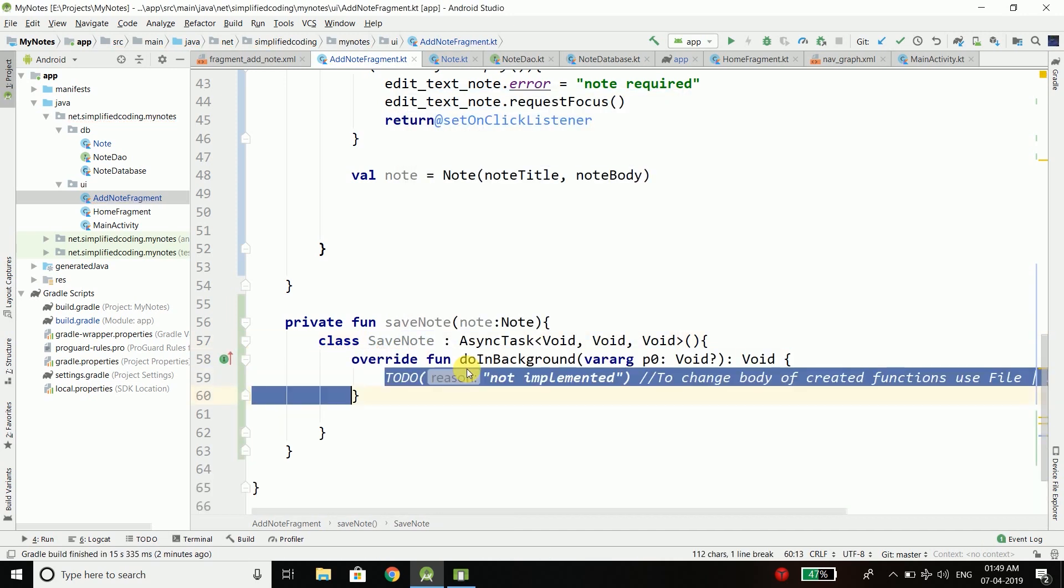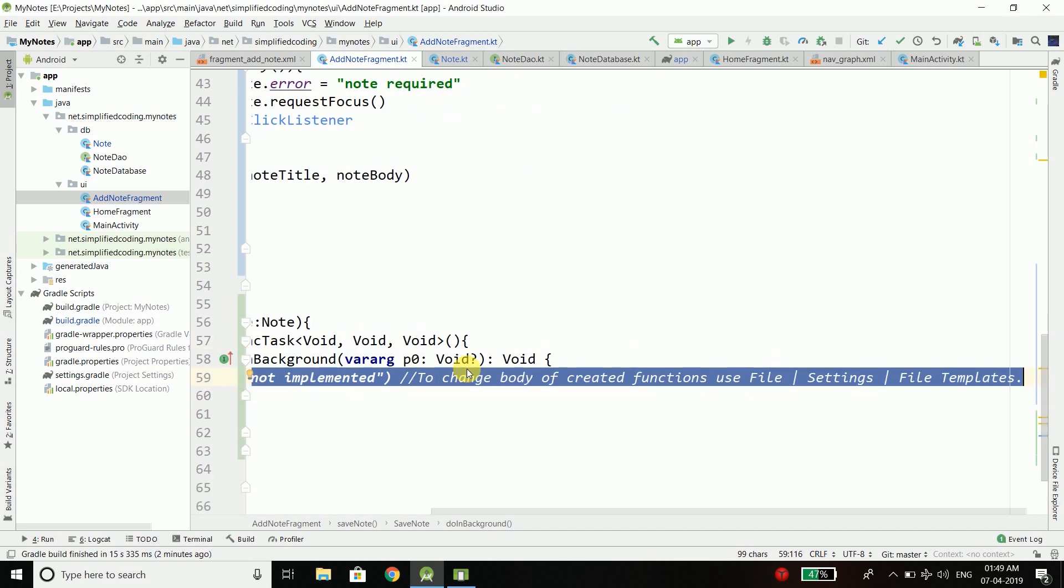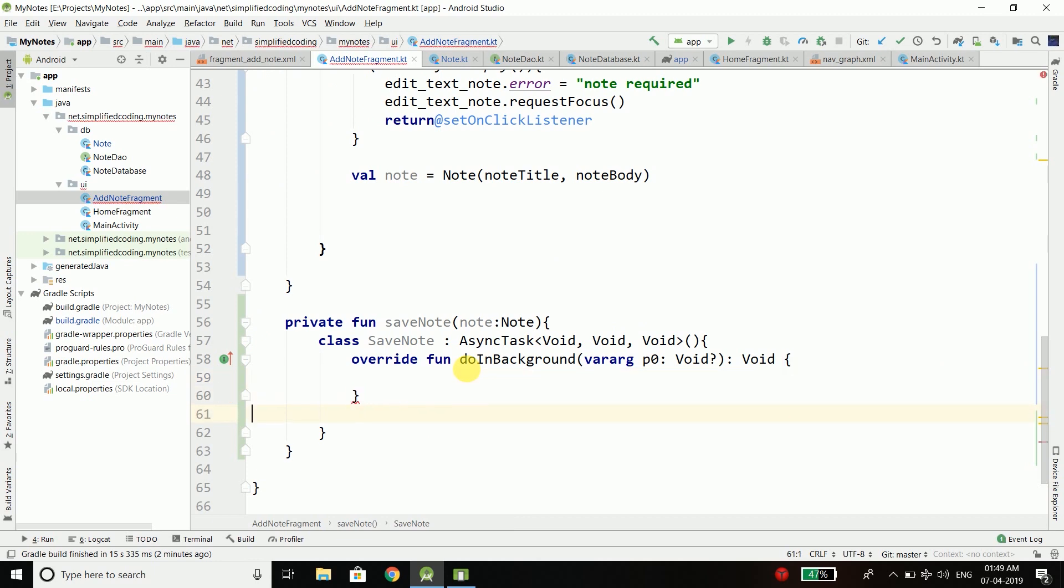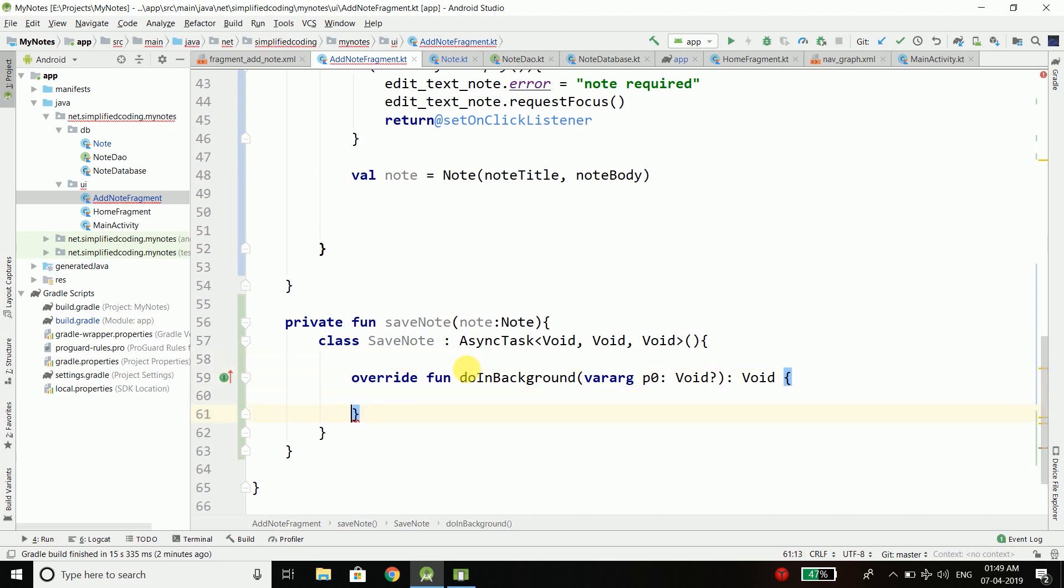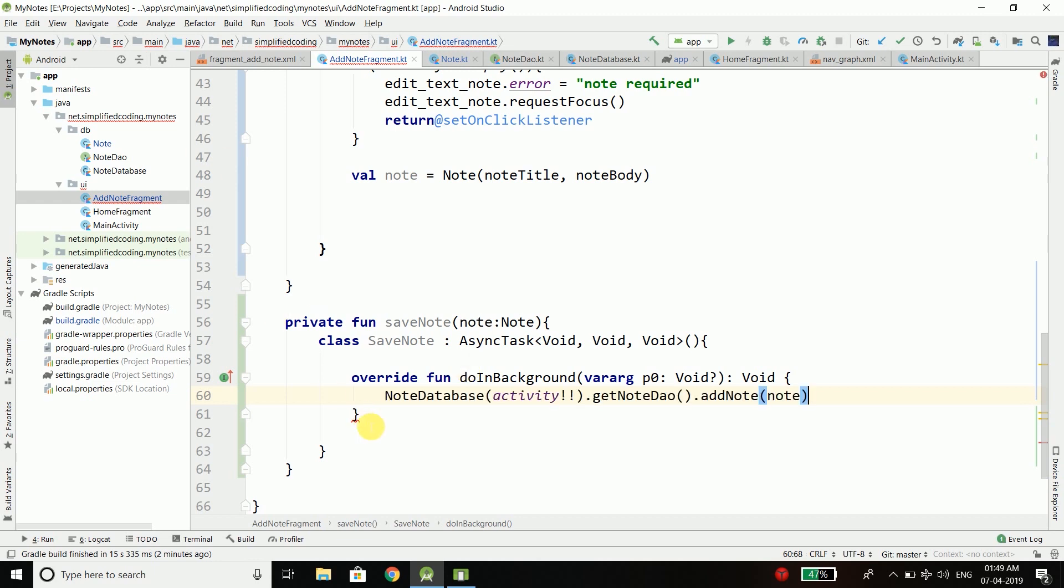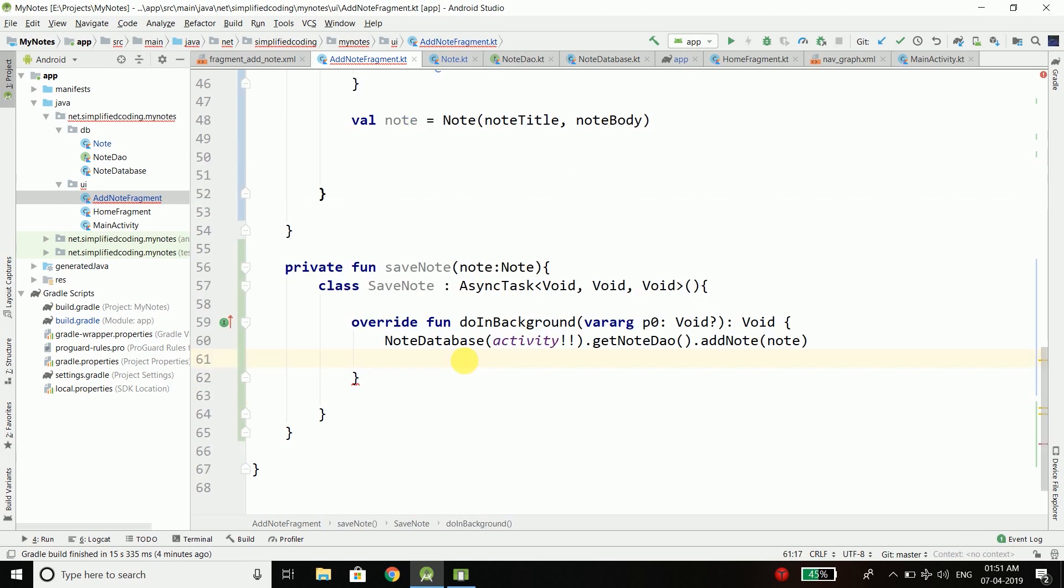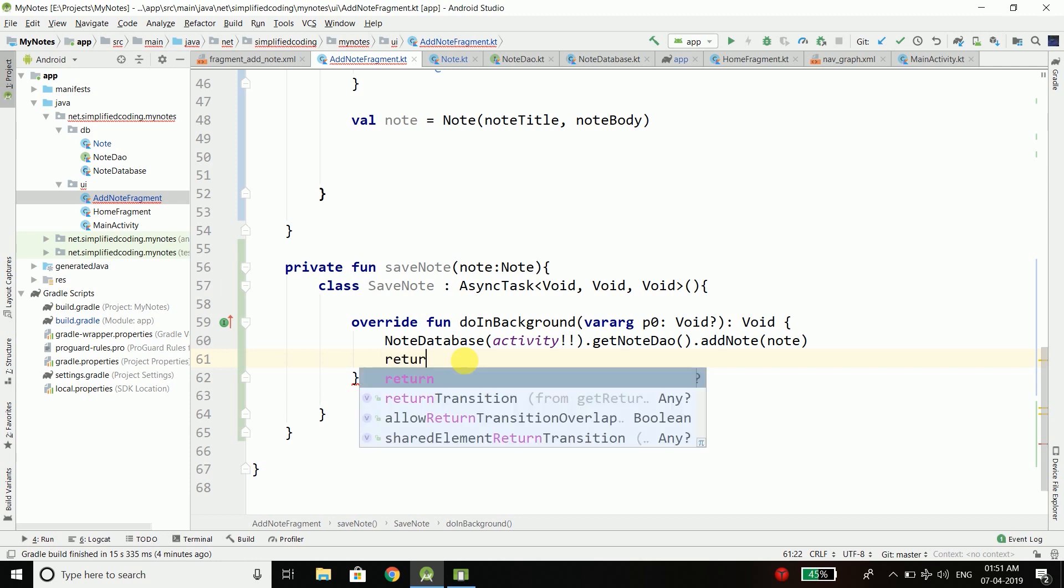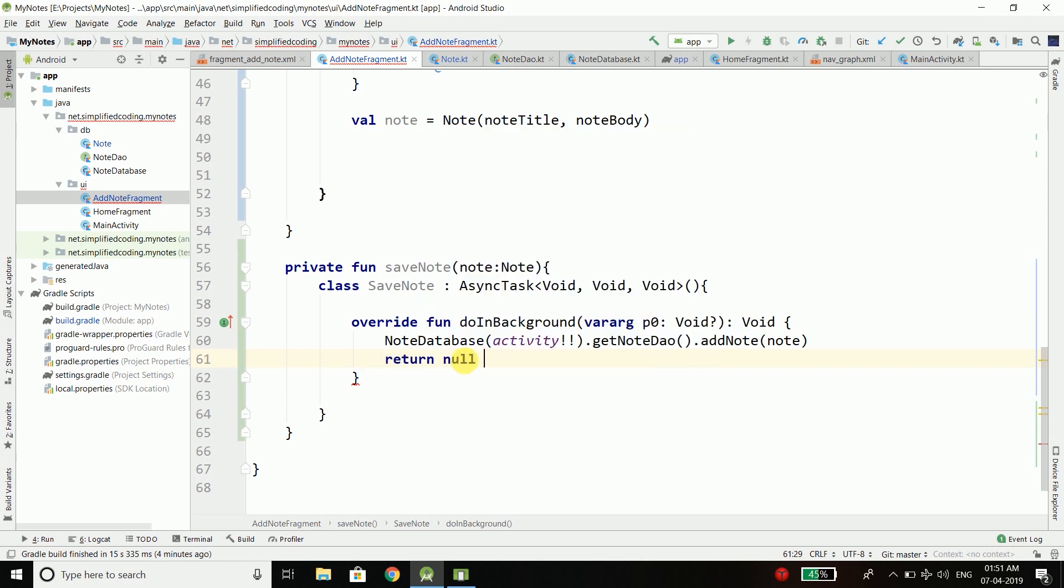Inside this class we need to implement the members and the main member that needs to be implemented is doInBackground. It will perform our task in background. I will paste the line that I cut from here. Here I can write return null and I need to make this void nullable and everything is fine now.